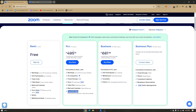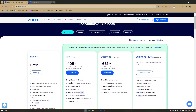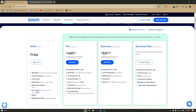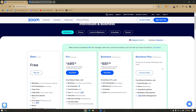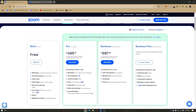For the Business plan, you get 300 participants per meeting, unlimited whiteboard access, a scheduler feature, extras, and all Pro features plus add-ons. For Business Plus, you get everything in Business plus additional features.